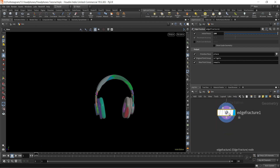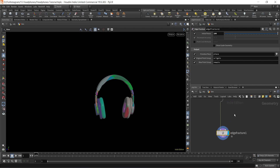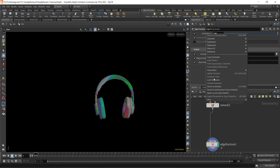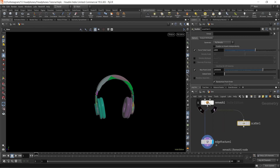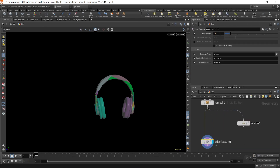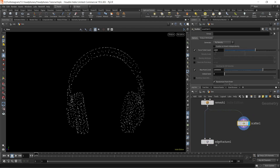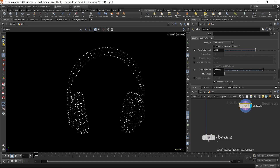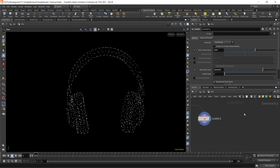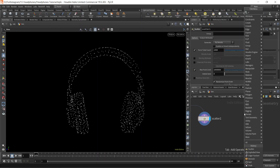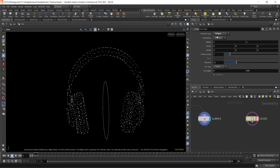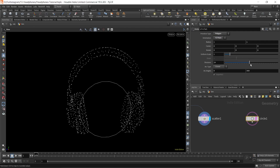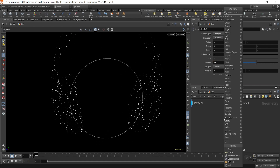In the edge fracture, I'll bring the initial pieces down to one, and with scatter we have a thousand scattered points. I'm going to create curve geometries which will help us fracture our geometry. First, I'll create a circle and put it in the YZ plane with divisions set to 30 — this is looking nice.